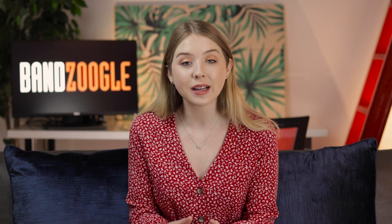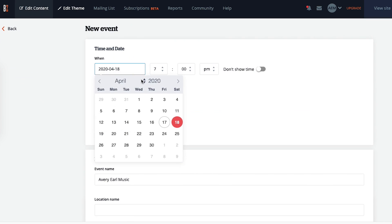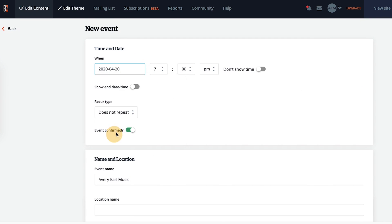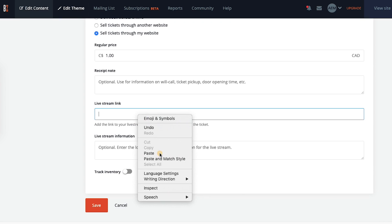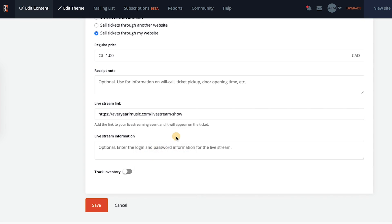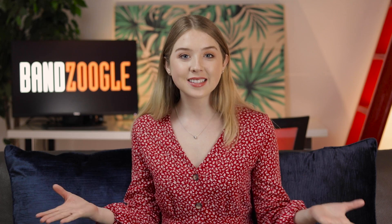The next step is to add an event listing using the calendar feature so your fans can buy tickets to your show. All you need to do is click add a new event, enter in your show details and in the section where it asks for your live stream link, you should put in the URL of your password protected Bandzoogle page that you just made. Don't forget to enter in the password that ticket buyers will need to get in.